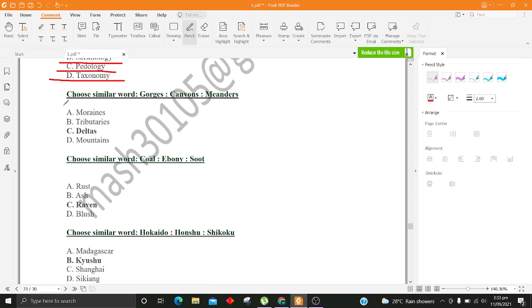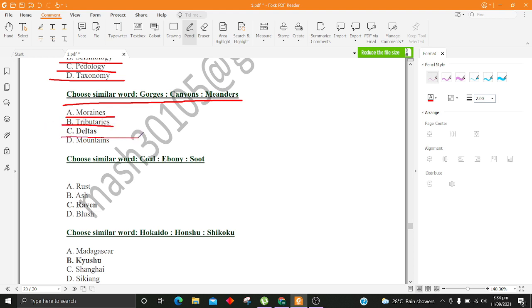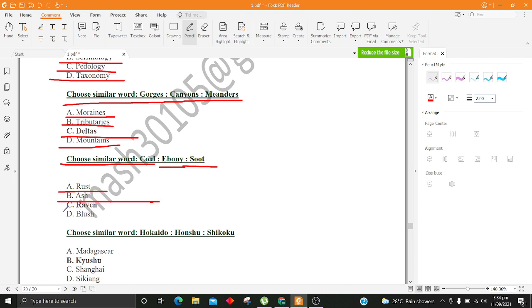Choose similar word, Gorges, Canyons, Meanders. A. Moraines B. Tributaries C. Deltas D. Mountains. Choose similar word, Coal, Ebony, Soot. A. Rust B. Ash C. Raven D. Blush.